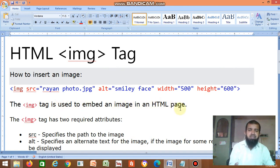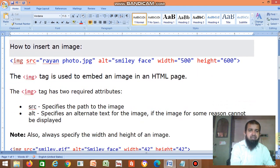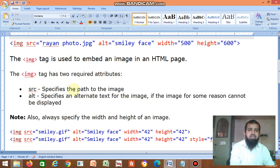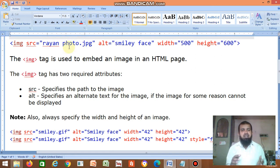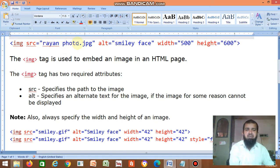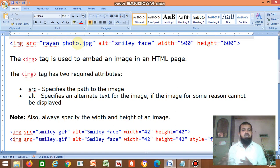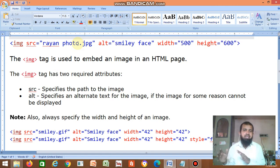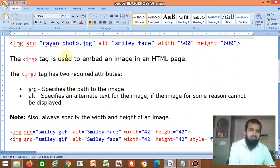The img tag has two required attributes. The main attributes are: SRC, which specifies the path to the image. If the HTML file and image are in the same folder, only the file name is enough. If your HTML file is in one folder and your image file is in another folder, you have to give the full path name. It is better to copy the image into the same folder as your HTML file.